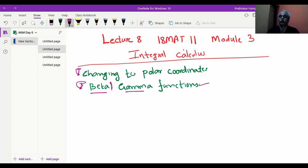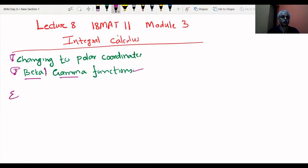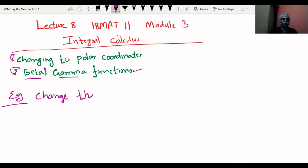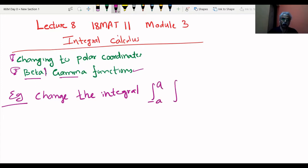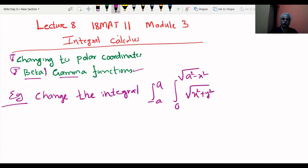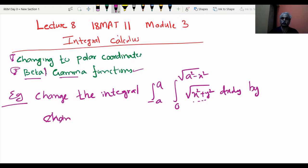Here we go with the next examples of changing from Cartesian to polar coordinates. The question will be: change the integral — or they may say apply the integral. The limits are from -a to a for x, and 0 to √(a²-x²) for y, which you should understand as the limit of y. The integrand is √(x²+y²) dx dy.